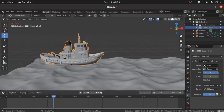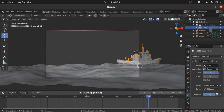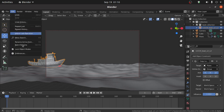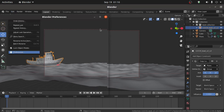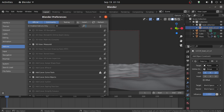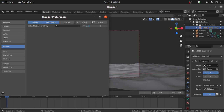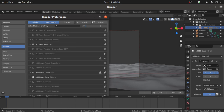Press Spacebar to play the animation. You can see that this ship is now floating on the water. Now we have to add a sunrise scene. Before adding the sunrise scene, make sure you have enabled the add-on called Image as Planes.